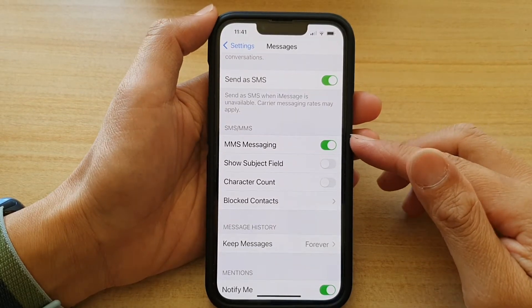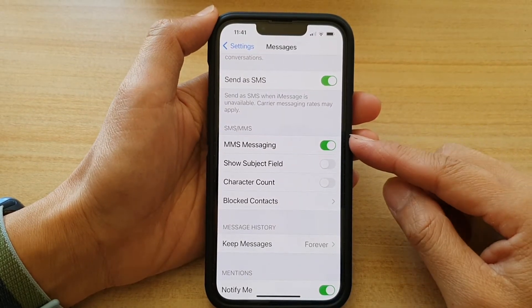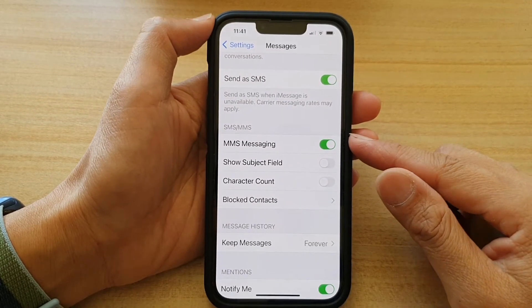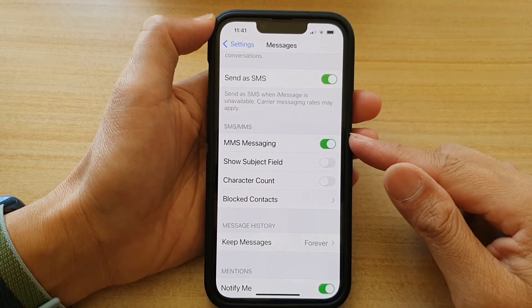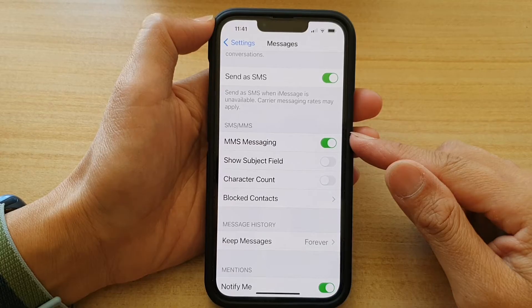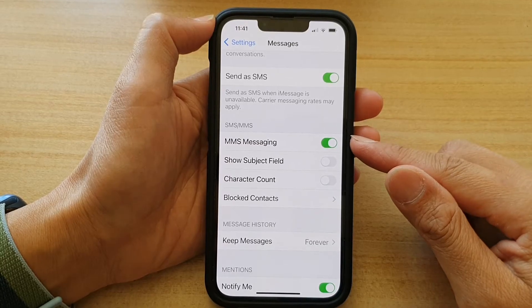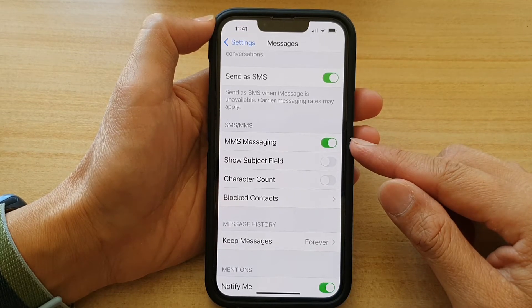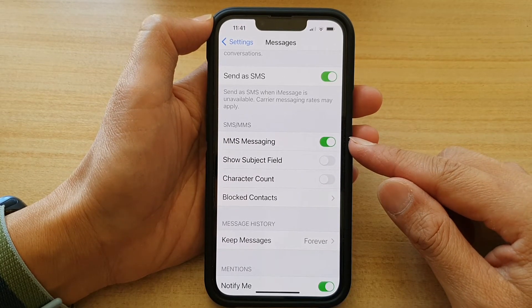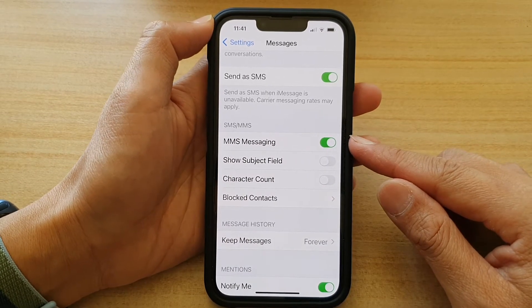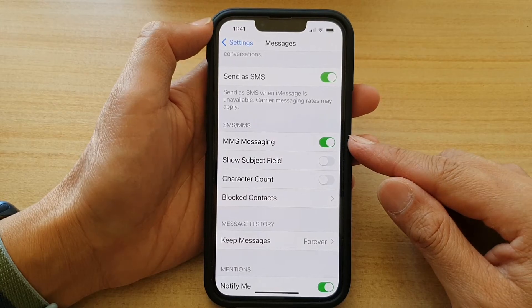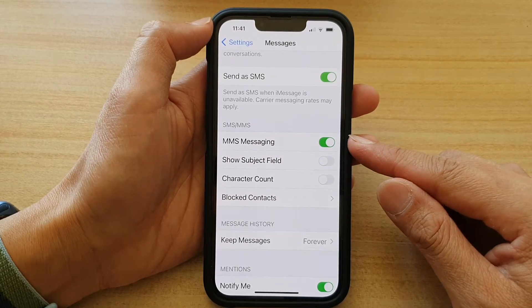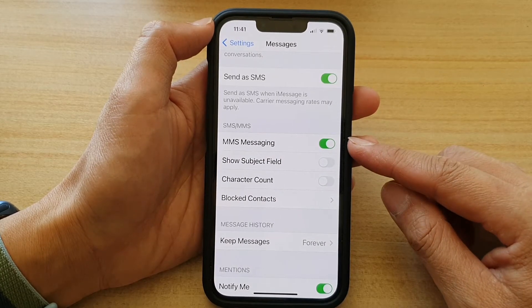Hey guys, in this video we're going to take a look at how you can enable or disable MMS messaging in the Messages app on the iPhone 13 or the iPhone 13 Pro.